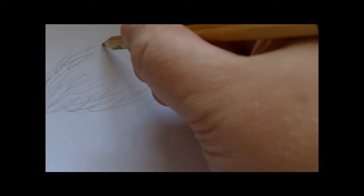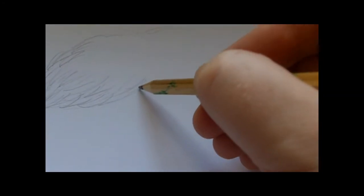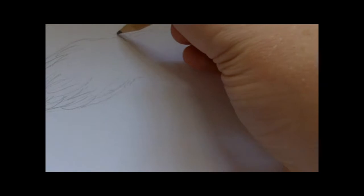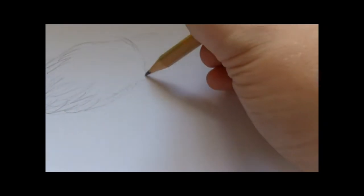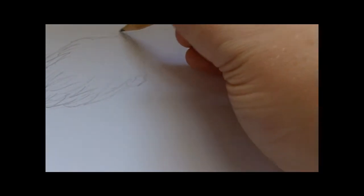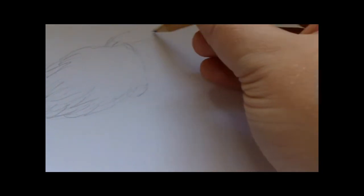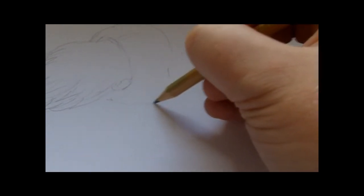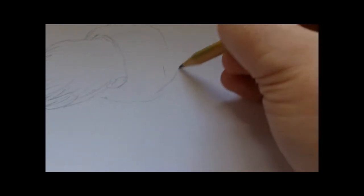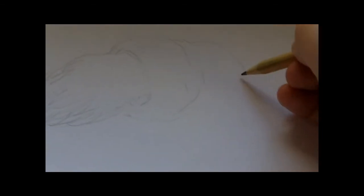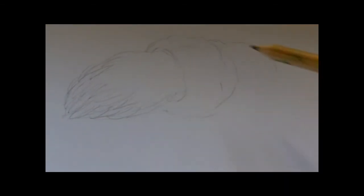That'll be the head. Probably no eyes so we'll just... Got all them teeth there.